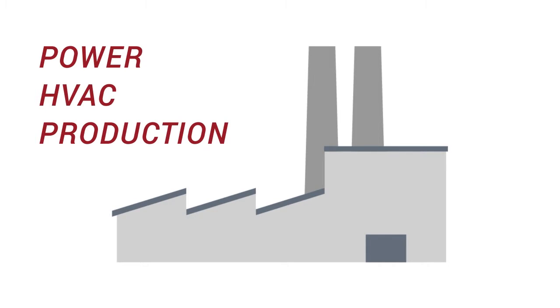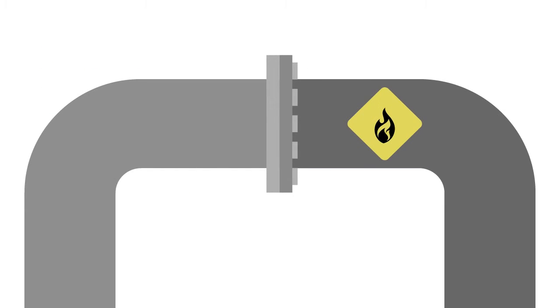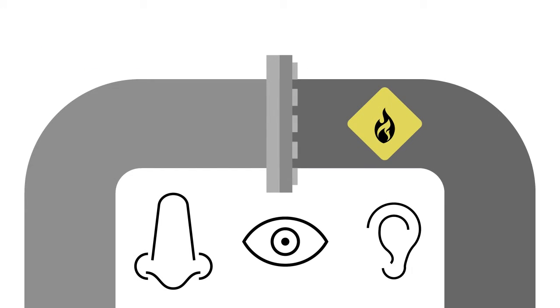However, natural gas is highly combustible and very dangerous if it were to leak out into the workspace. Here are some ways you can identify a natural gas leak in your facility.